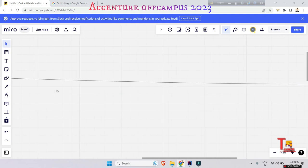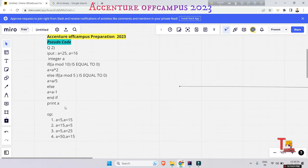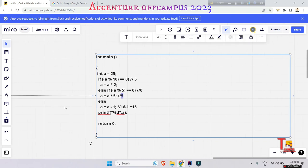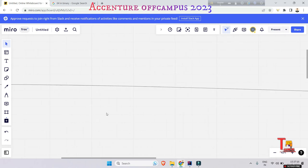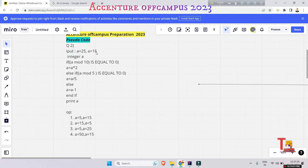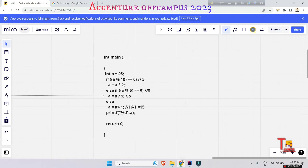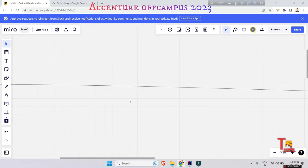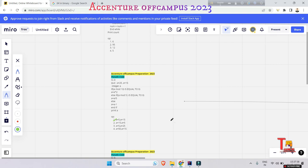For input 16 the answer is 15, and for input 25 the answer is 5. So the answers are 15 and 5. If I am wrong, kindly correct me in the comments. If you have a better explanation, please comment it out.